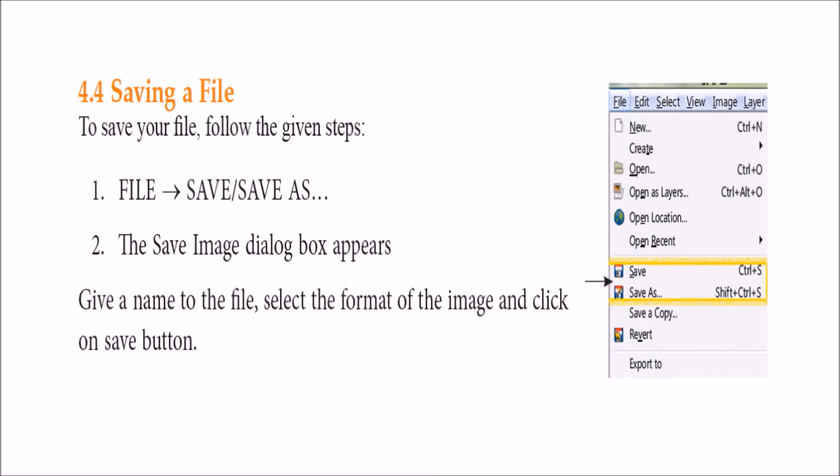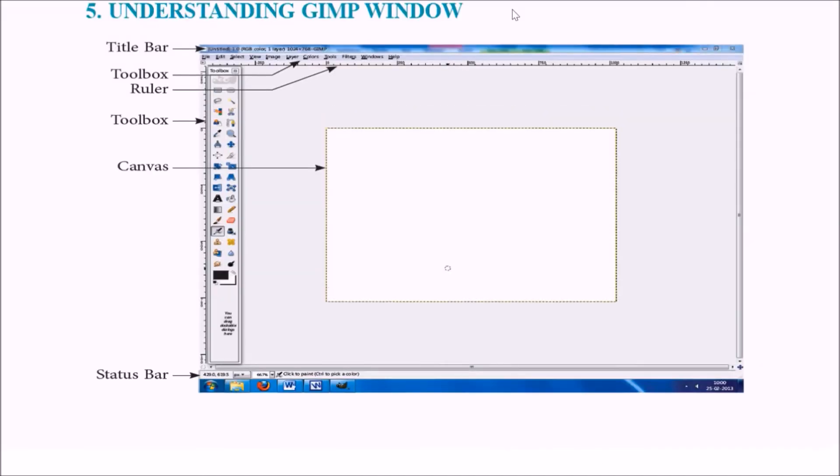Now if you want to save the file, once you are done with your work, you can save the same file or you can save that file with another name. For that, you have to use save as. This is save and save as.